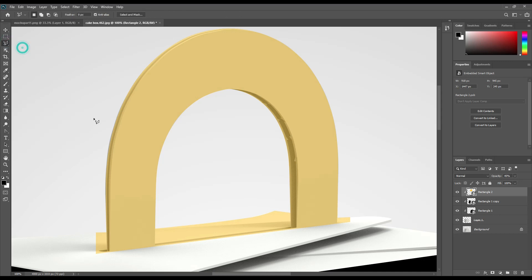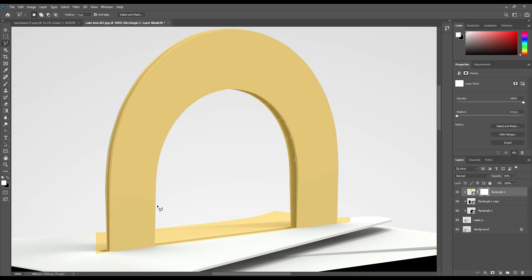Select the lasso tool and cut out the part from this portion. Then mask the layer and make the background color to black, and use Ctrl+Backspace to cut it out.